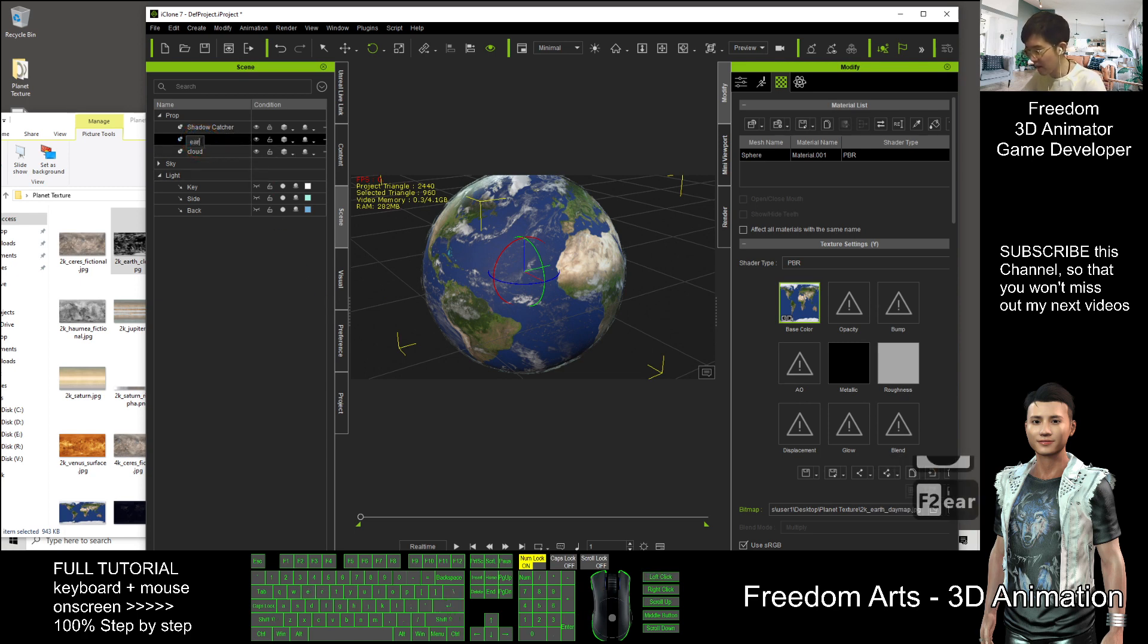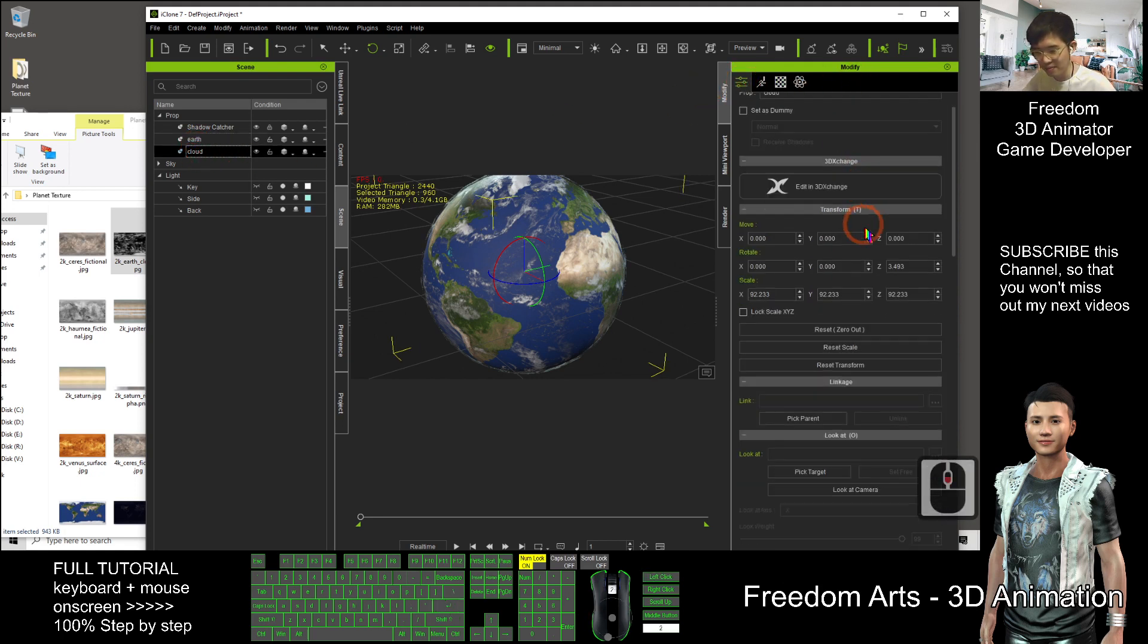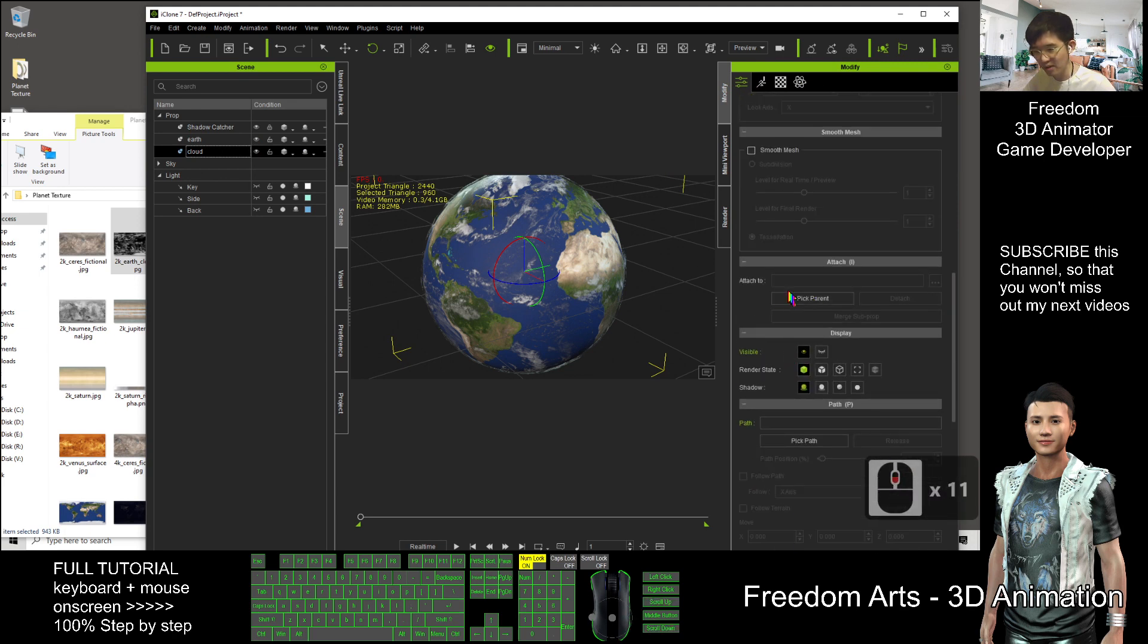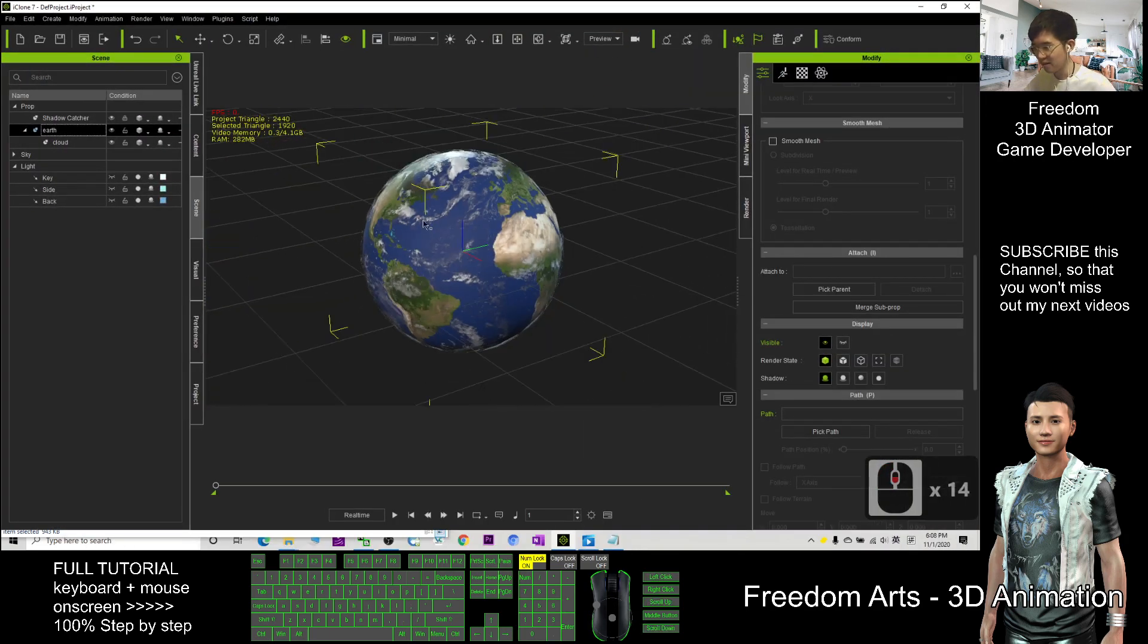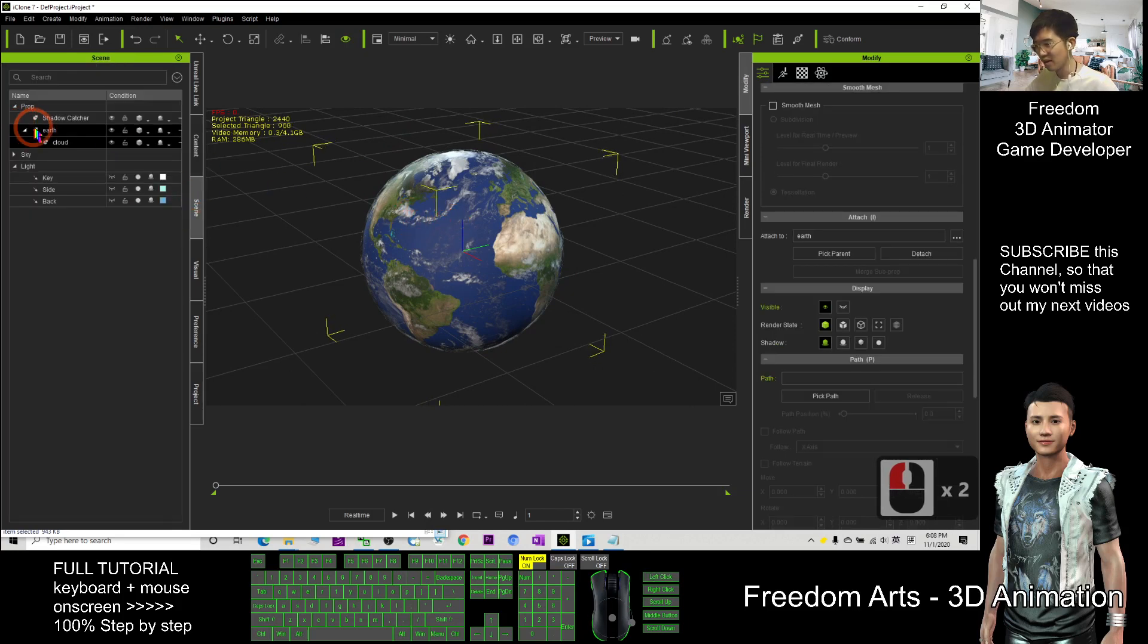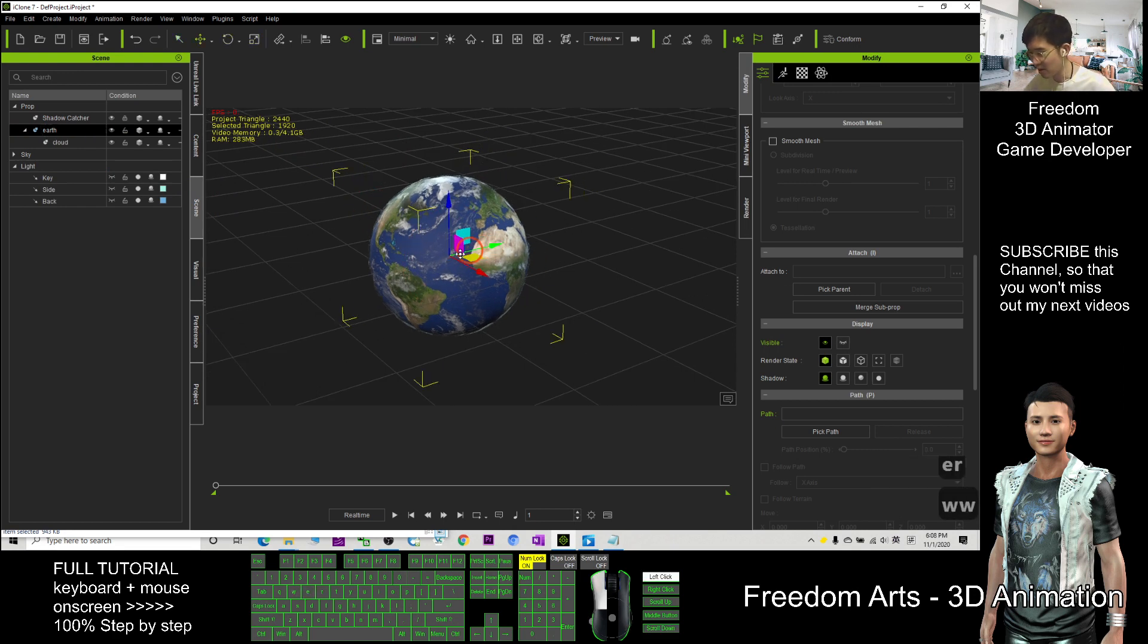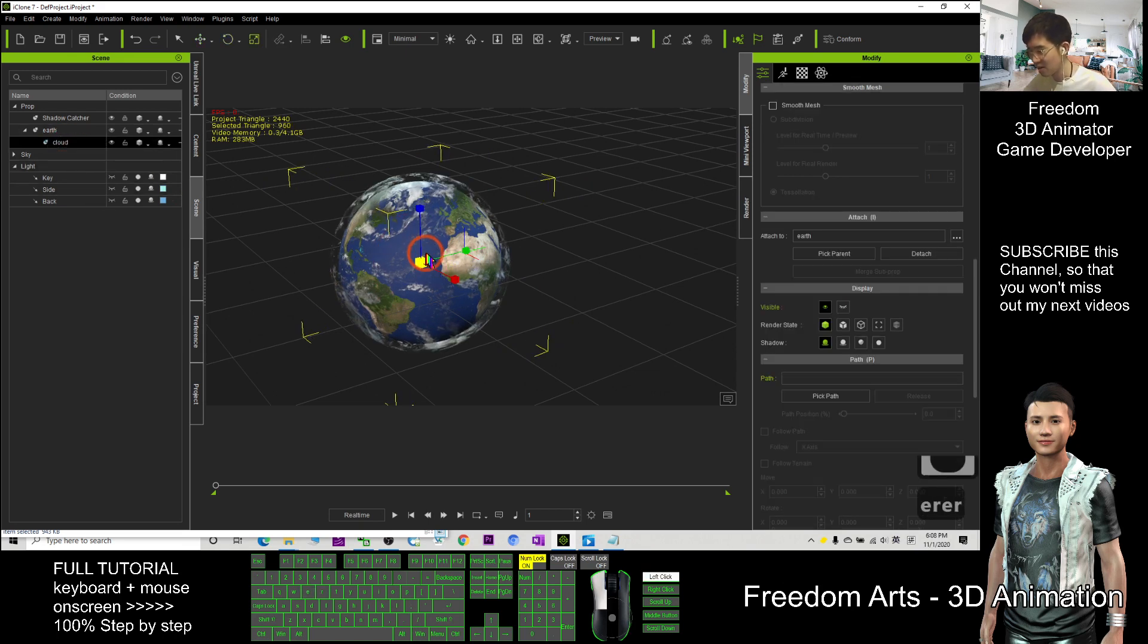All right, so the cloud, click the cloud and click here, pick the parent, attach to pick parent, you click the Earth. Now the cloud is under the Earth. If you want to select this planet, you don't double-click it. You should come to scene and click the Earth. Then now you can move it, press the blue, then you can move the whole thing. You can adjust the cloud anytime, press R.